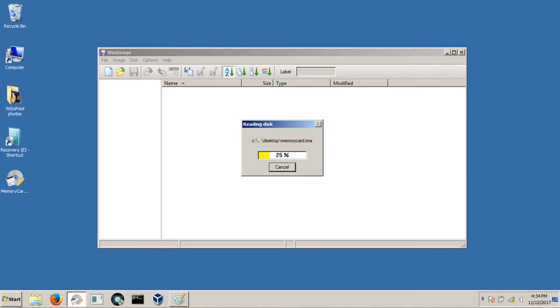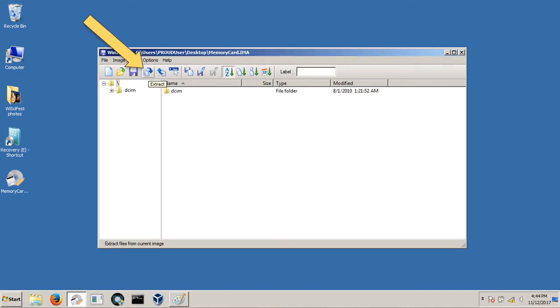After it reads the disk, you can see it appear on the desktop because that's where I chose to save it. You'll also see the file listing in the WinImage window.